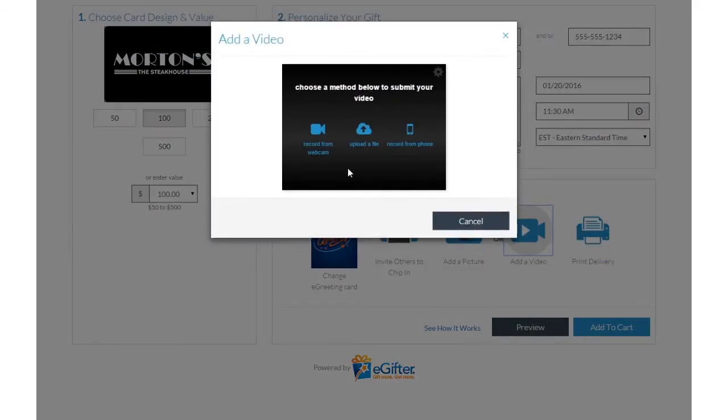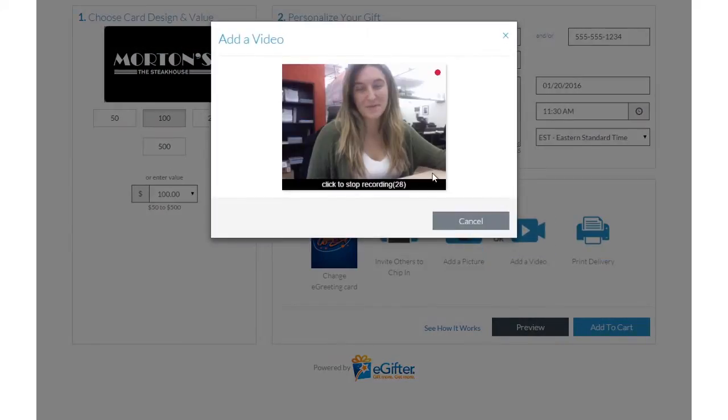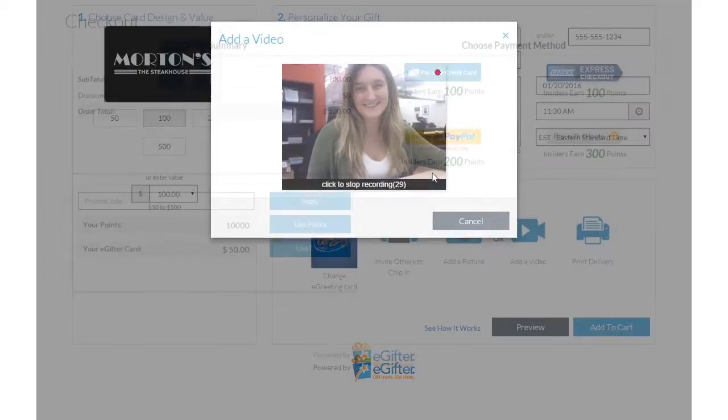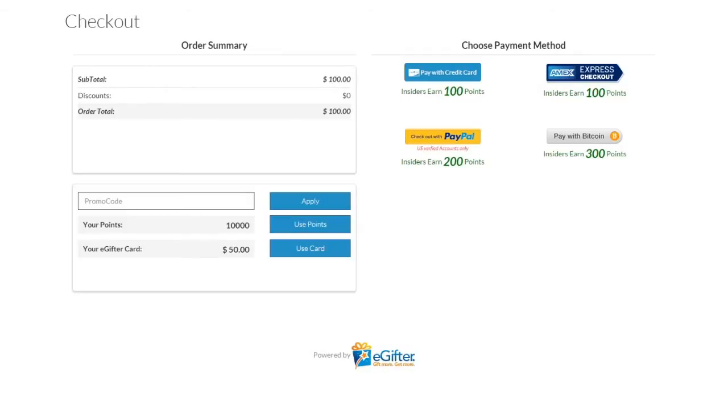Set the delivery date and time and preview your message. Use your preferred payment method to check out, and your gift will be delivered on the date you chose.